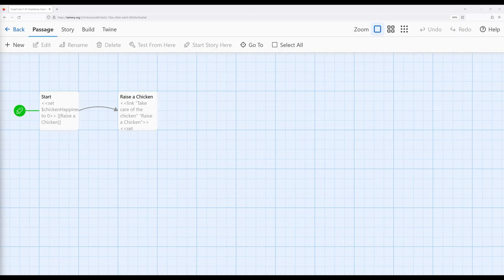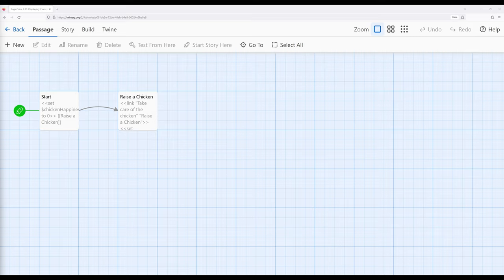Welcome to a tour of Twine 2.6. In this video we're going to return to the example of raising virtual chickens and now improve it based on our knowledge and understanding of the concept of whitespace within SugarCube 2.36.